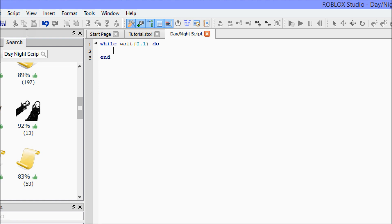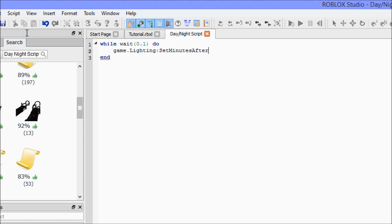All we're gonna say is game dot lighting semicolon set minutes after midnight.